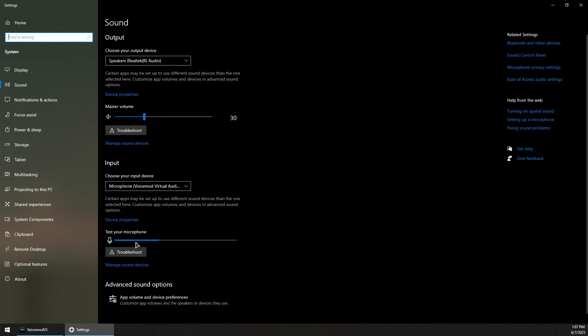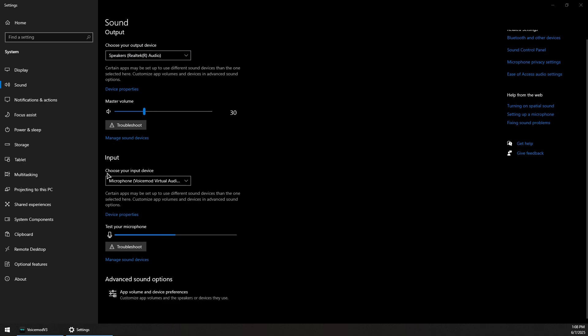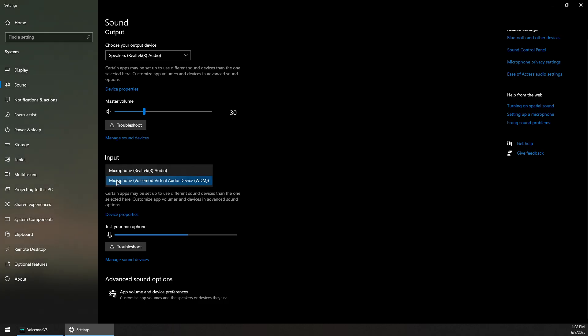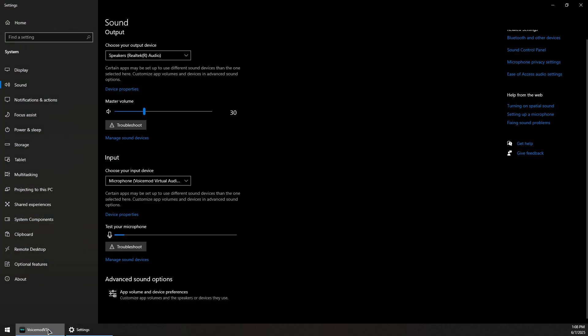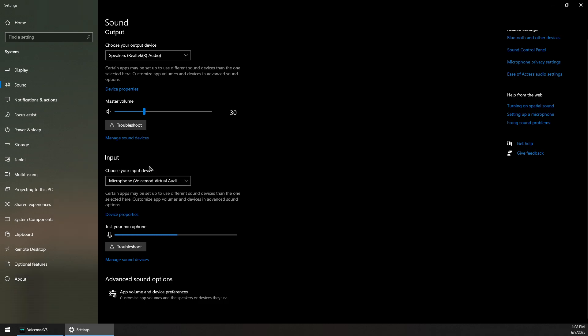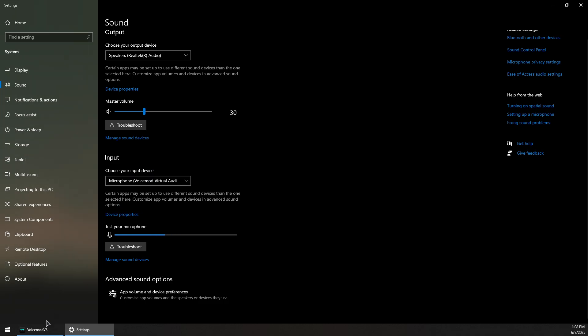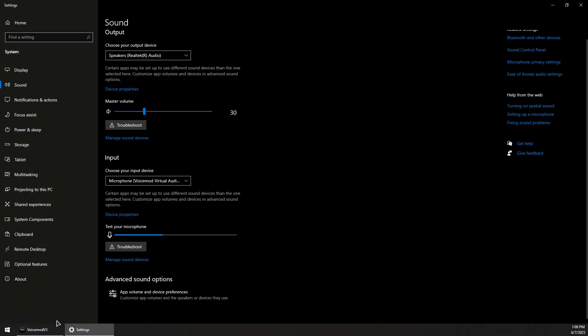One last thing to do is under the output device, make sure you select your speakers or headset, and under the input device you should pick up the voice mode virtual audio device, which is the voice mode mic. So make sure to select it here instead of your default mic so that other applications or games can pick up the audio directly from voice mode. You can also change these settings inside the game or the application itself.